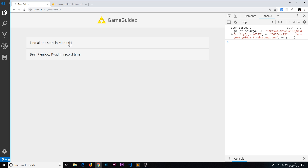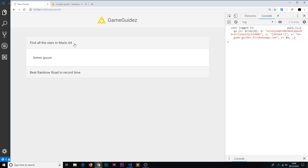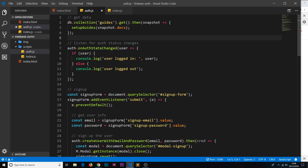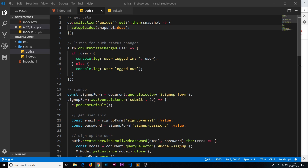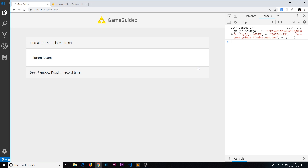Save that, go to the browser, and it works perfectly — we can see the guides right there. I know I haven't gone into great depth on Firestore; if you want to learn more check out my Firestore complete series linked below. Right now everyone can see these guides, but I only want logged-in users to be able to see them — so in the next video we'll tackle that and lock down the data.